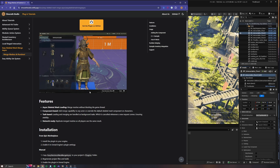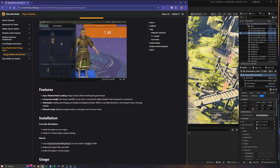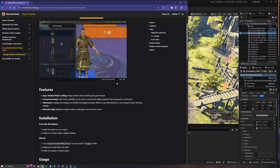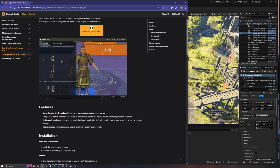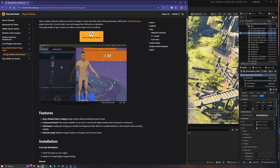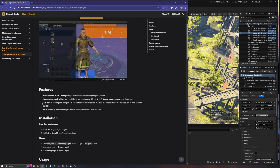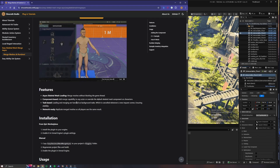Component-based: the component is actually a skeletal mesh component and we need to overwrite our default skeletal mesh component in order to use this, so we don't need another component to handle all of this. Task-based: we don't handle these tasks in blueprints directly, we just call some functions that handle these tasks.